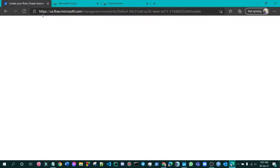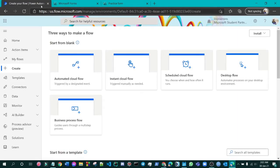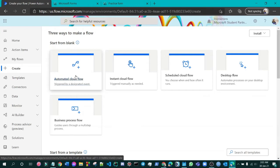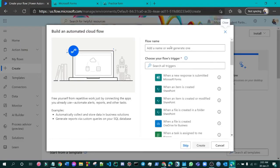What you have to do is go to Microsoft Power Automate. You can use the Create button and find 'Automated Cloud Flow' — press it and give it a name.